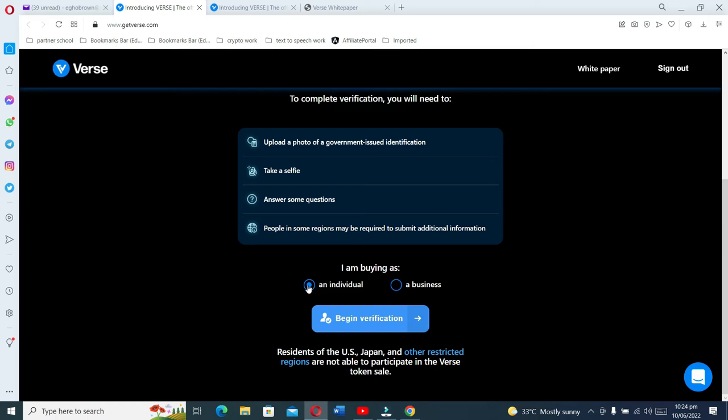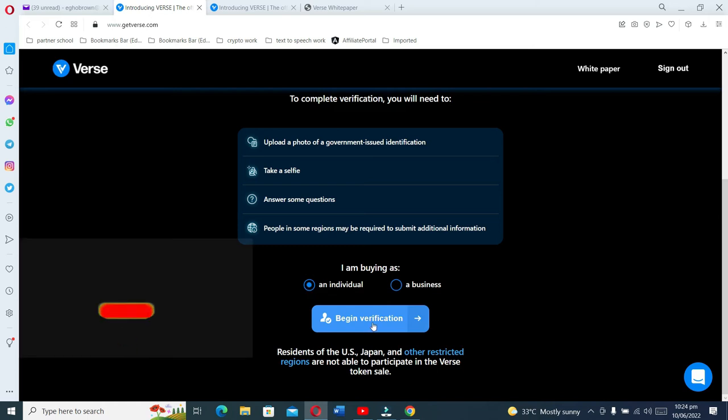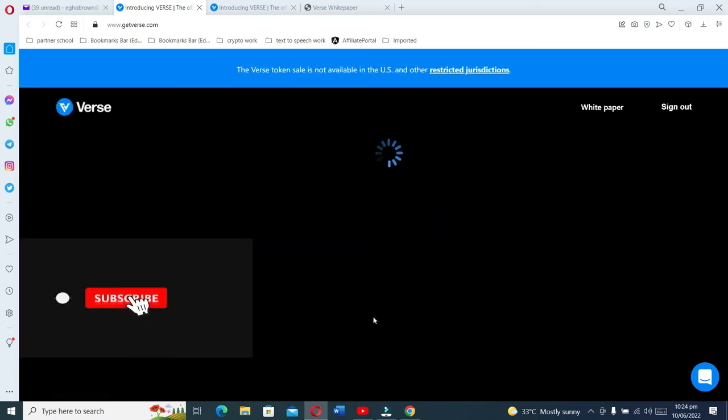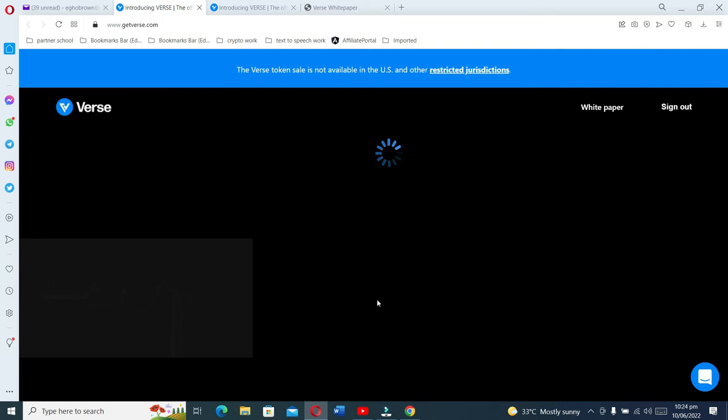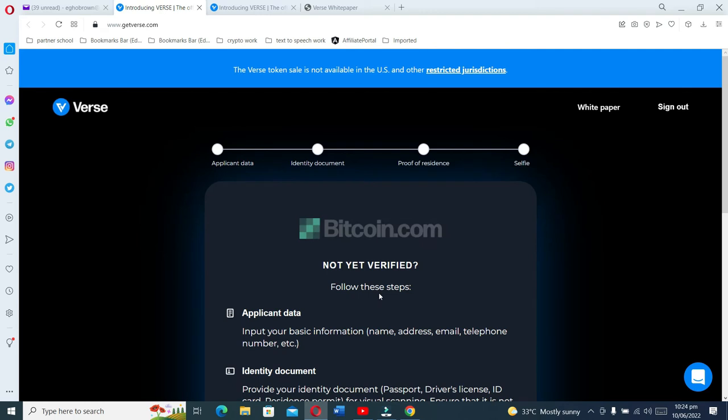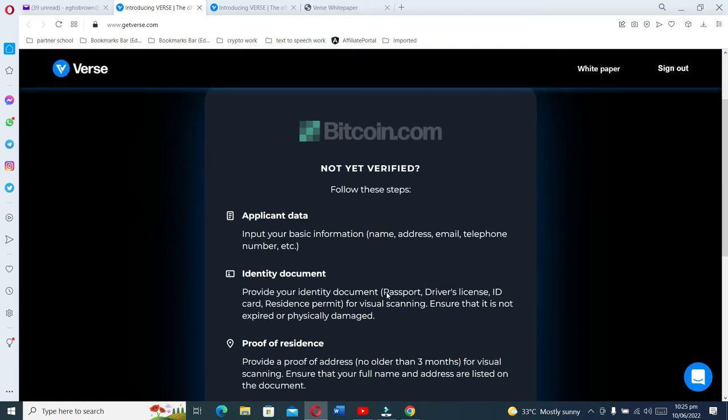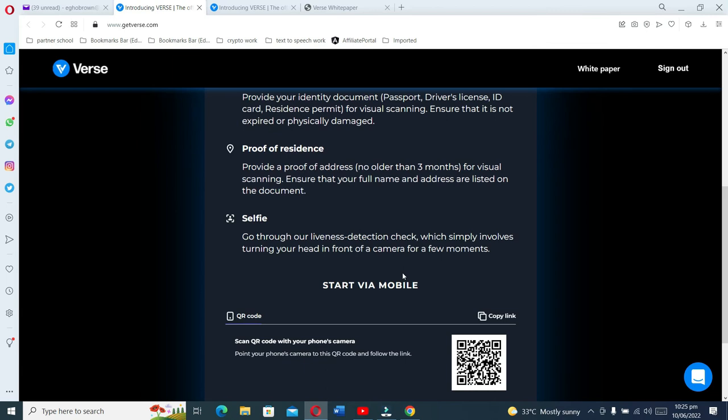After that, you continue. You choose individual and begin verification. For me, I already registered, so I can't re-register. This is done so everybody has the opportunity to participate. If verification wasn't required, I could choose to open like 20 or 50 emails, then use my 50 emails to register 50 times. I would have 50 slots to participate, which is cheating others.